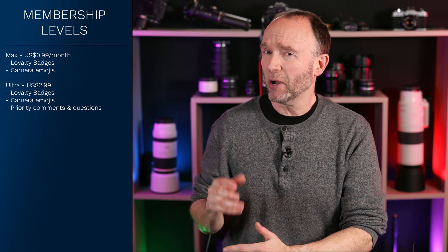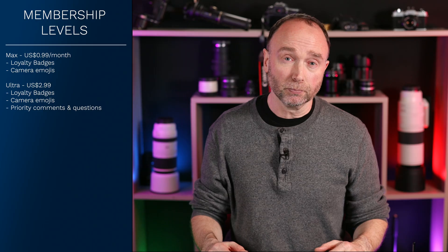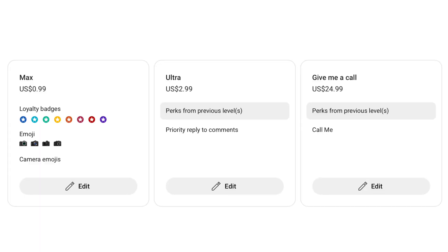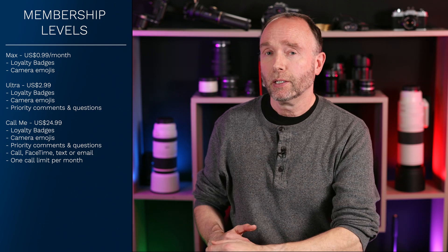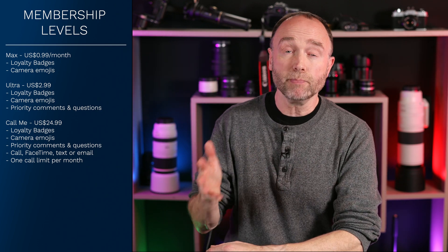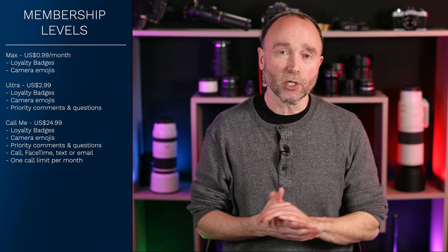For something more urgent where you actually want to give me a call, do a FaceTime, or text me, there's an option priced at $24.99 that allows you to call, text, email, or FaceTime me whenever you have a question. Because I'm in meetings and shooting a lot, I highly recommend texting or emailing me ahead of time to say you've got a question and to arrange a time.